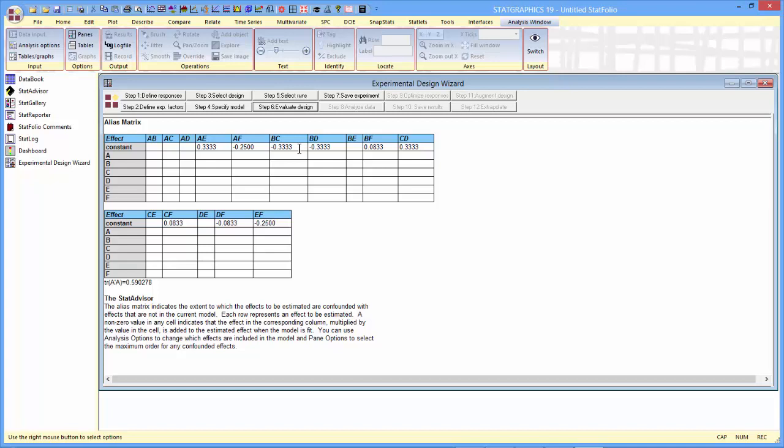The only effect of the two-factor interactions is now on the constant term, that term beta 0, which we normally interpret as the response in the center of the experimental region. It turns out, because some of the columns don't add to 1, that the presence of interactions can have a potential effect on that constant term. Overall, though, you can see the trace of A transpose A is only 0.59, which is a big reduction from the pure D-optimal design.